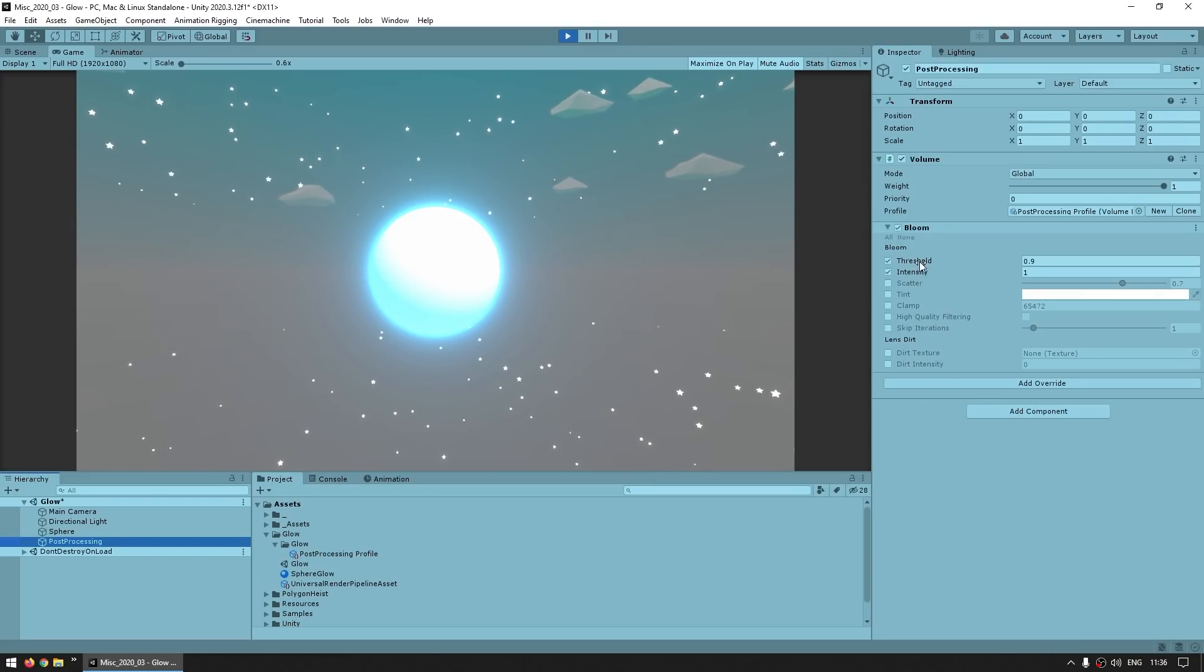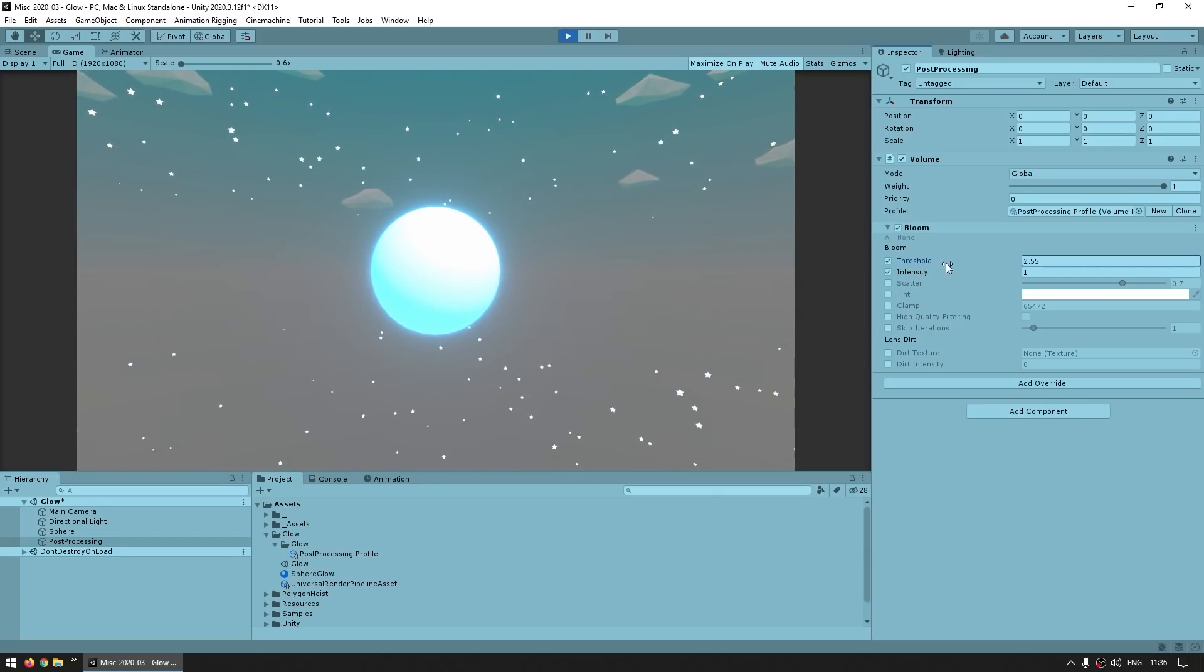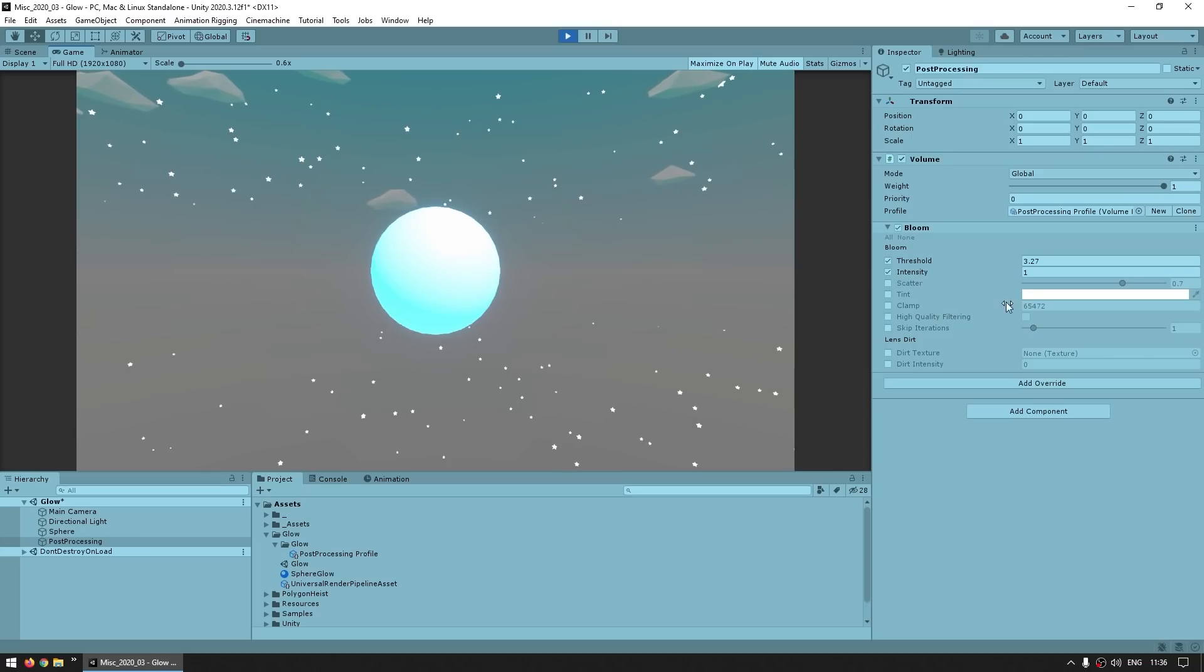And then on the post-processing, on the bloom, over here you can modify the threshold. So this is how intense the color needs to be in order for the bloom effect to be applied. For example, I set the intensity of three, so if I grow this above three, then all of a sudden there's no glow because three is not enough to trigger the bloom effect.